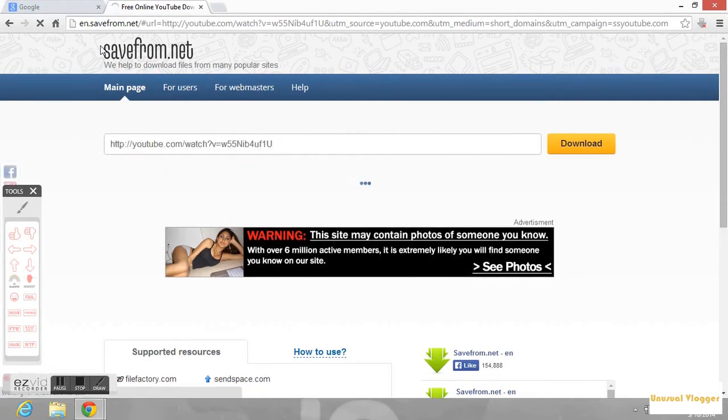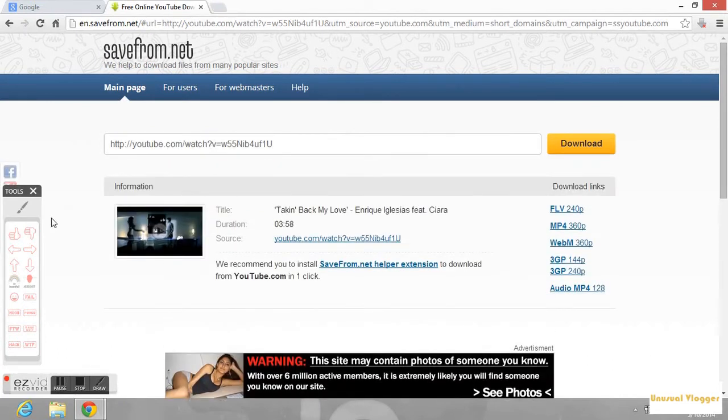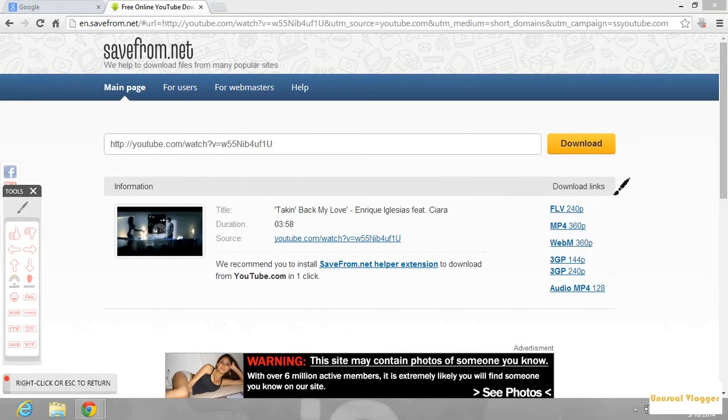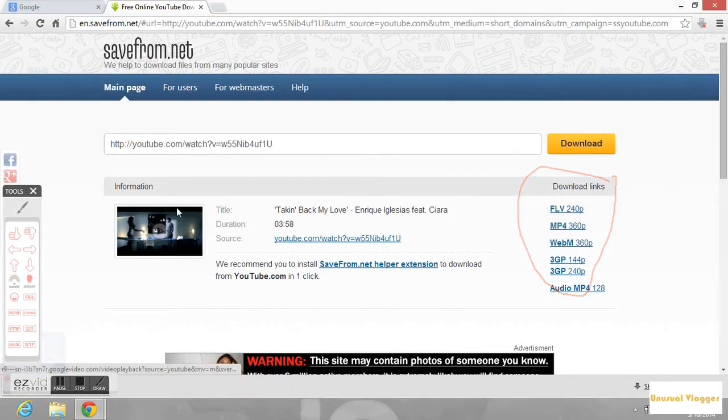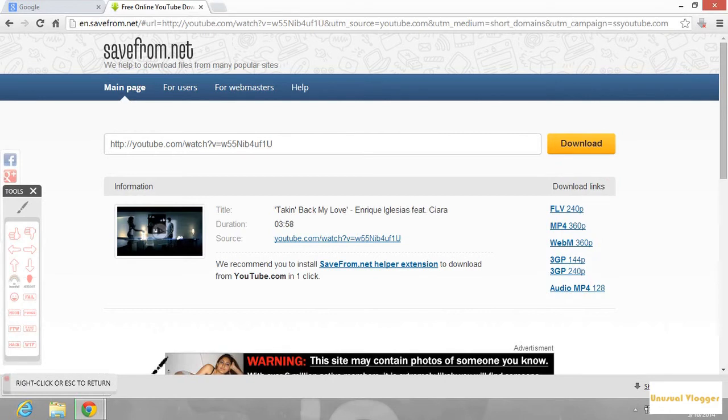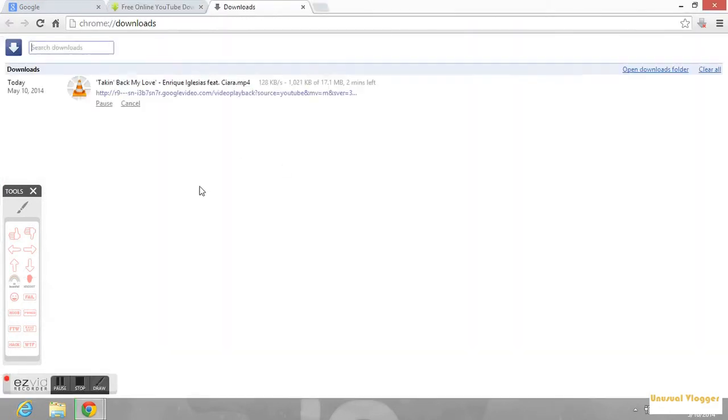Now you can see a new website has popped up and you have a number of links of different formats so that you can download. Now I have downloaded mp4 format. You can see it's getting downloaded.